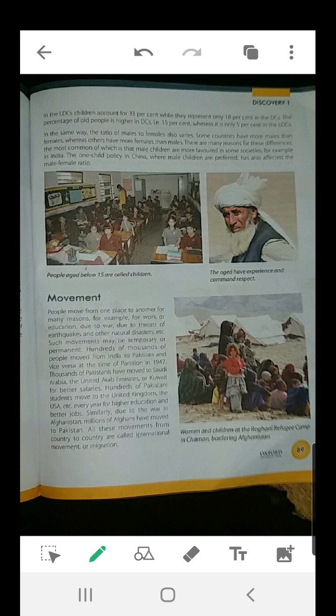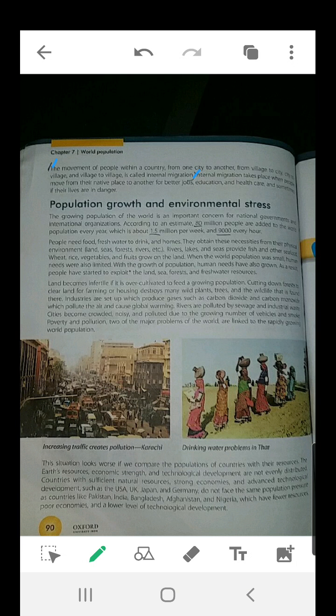The movement of people within a country — from one city to another, from village to city, city to village, or village to village — is called internal migration. When people move within a country, this is known as internal migration.